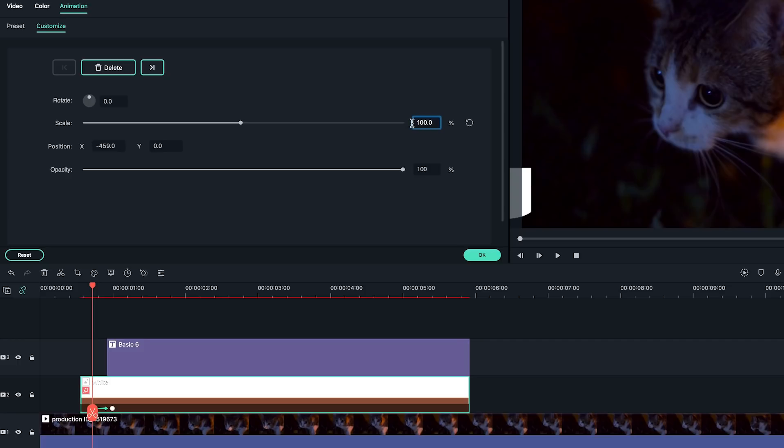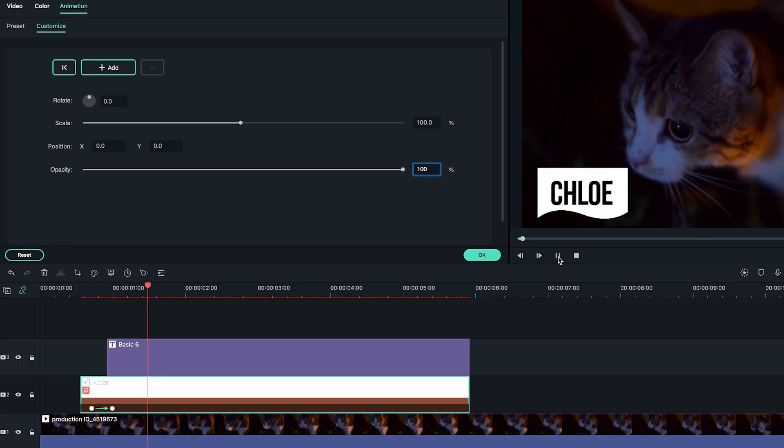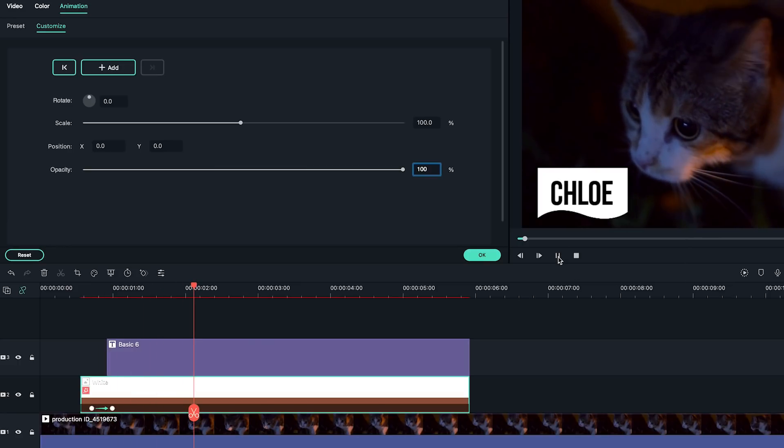On the left, change the scale to 0. I'll also change the opacity to 0 in this keyframe to create color change from transparent to white. Play back and adjust the keyframe positions as needed.